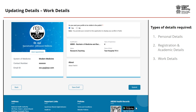Now, before the final submission, preview your profile. You can always go back and edit the details before you submit. Once you are satisfied, click on the Submit button.